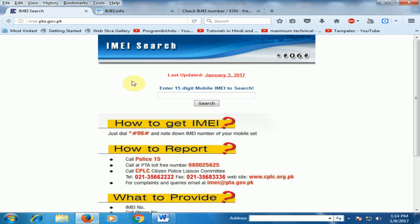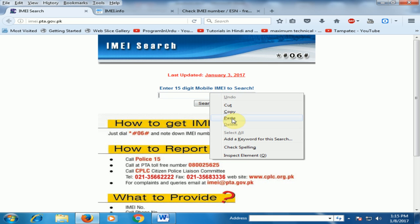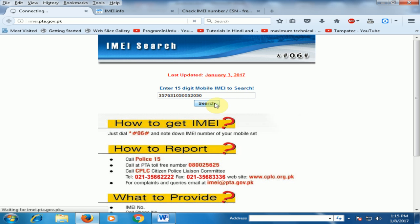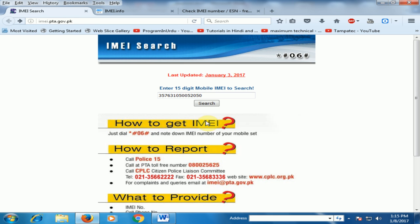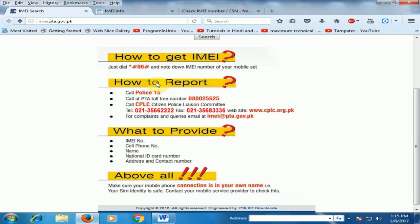Here you will find out if your mobile is stolen — it will tell you. This mobile shows as not stolen on the Pakistani website. You can report your mobile here if it is stolen, and you have to provide certain information to PTA.